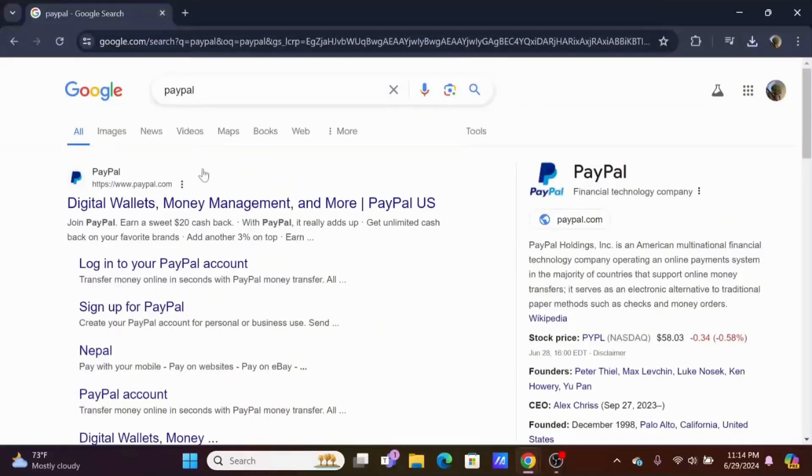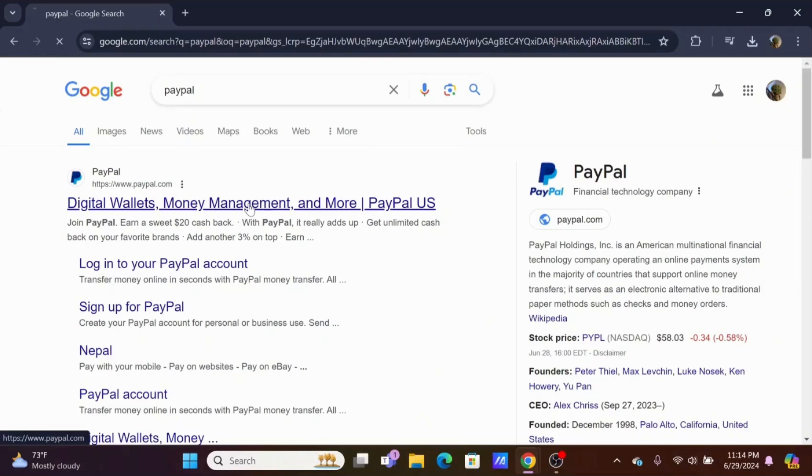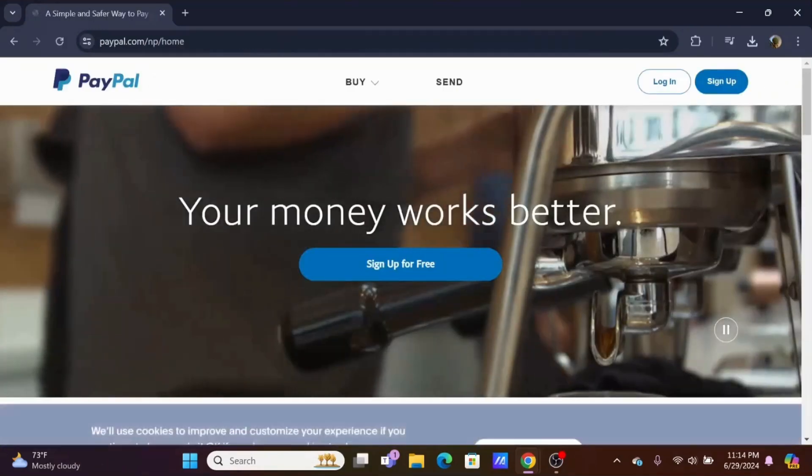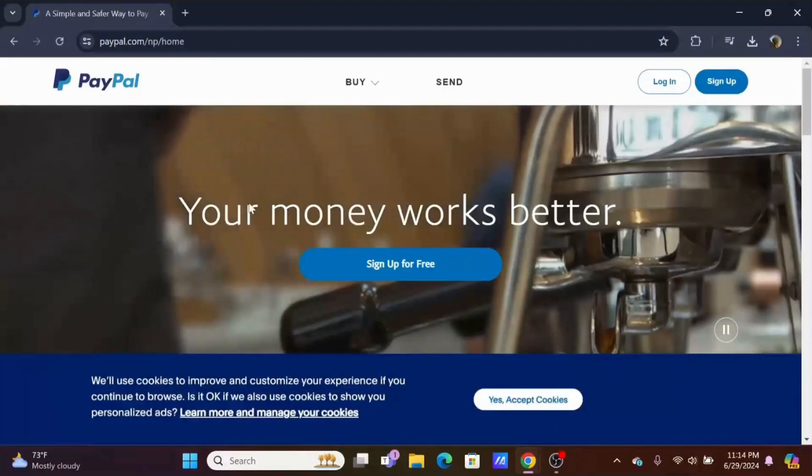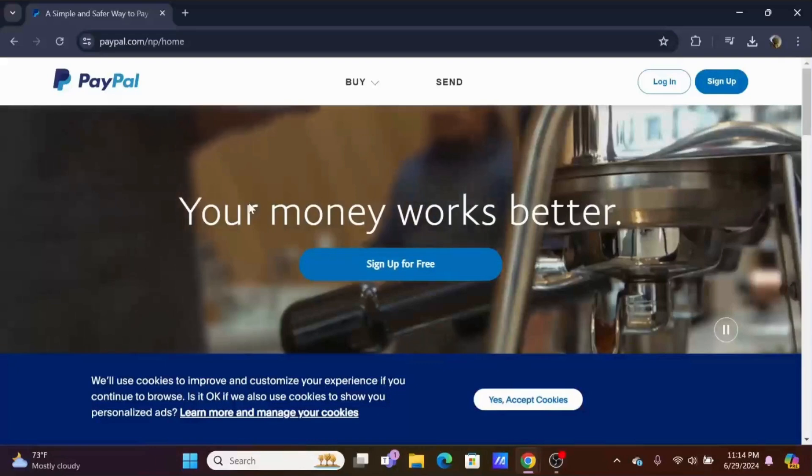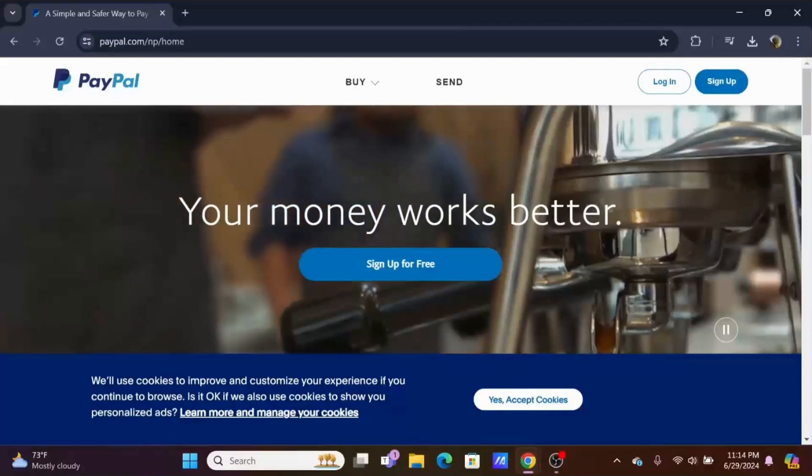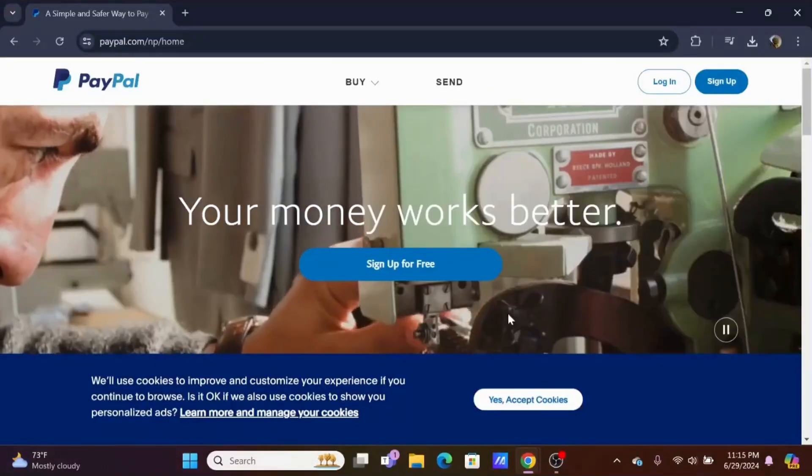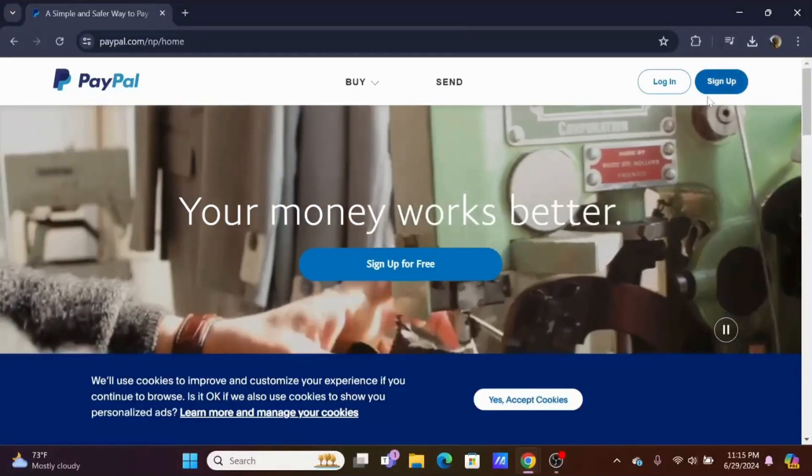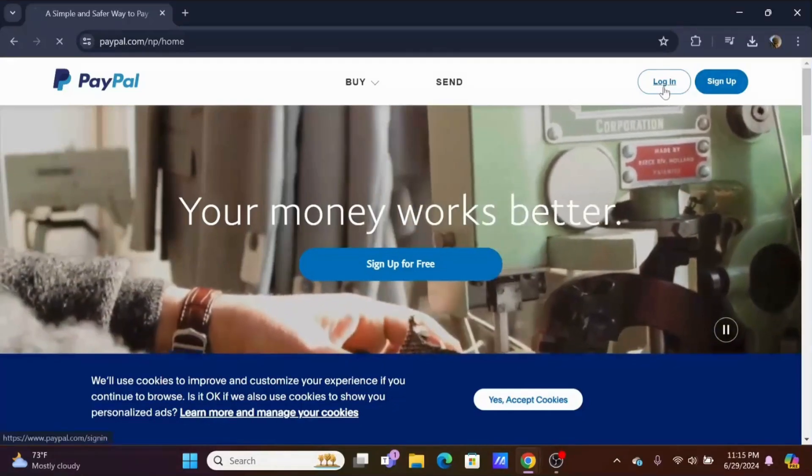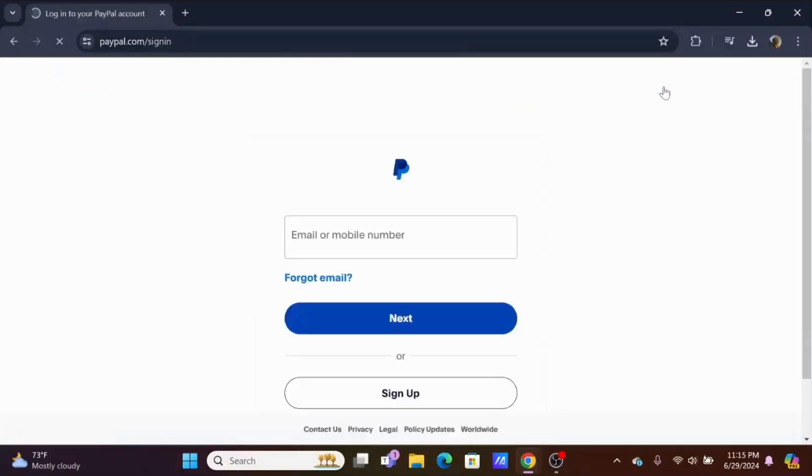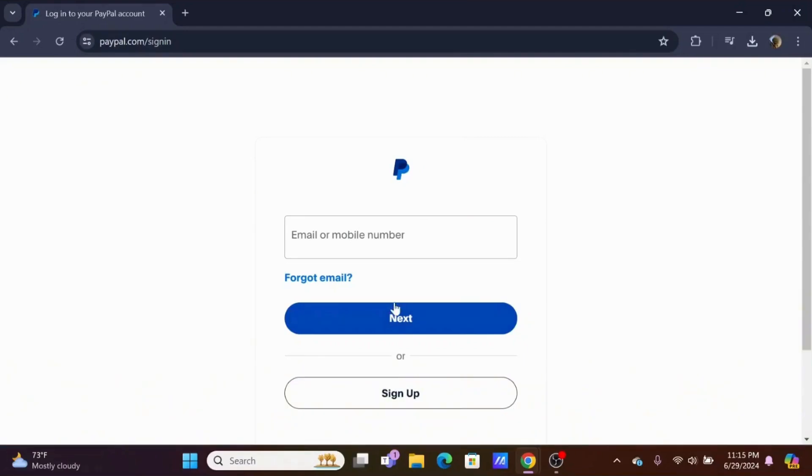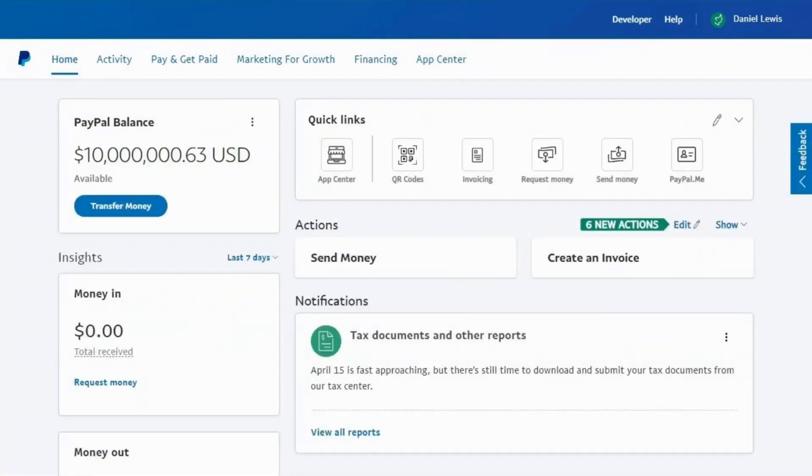Tap on PayPal. You can open the PayPal application or just follow the process on the website. Tap on the login button to log into your PayPal account. You will need your credentials to log in. Once logged in, you will see an interface like this.